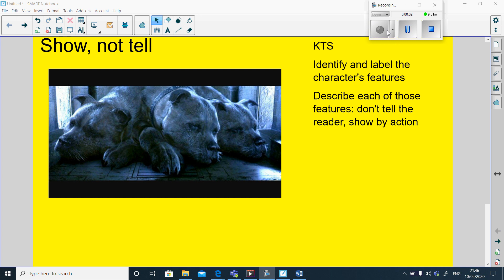Show not tell. This is where the writer can describe a character or a setting without just simply telling the reader what it is. It's by describing things through action, through things that happen, or giving little clues along the way that let the reader imagine what it actually is in their own way.